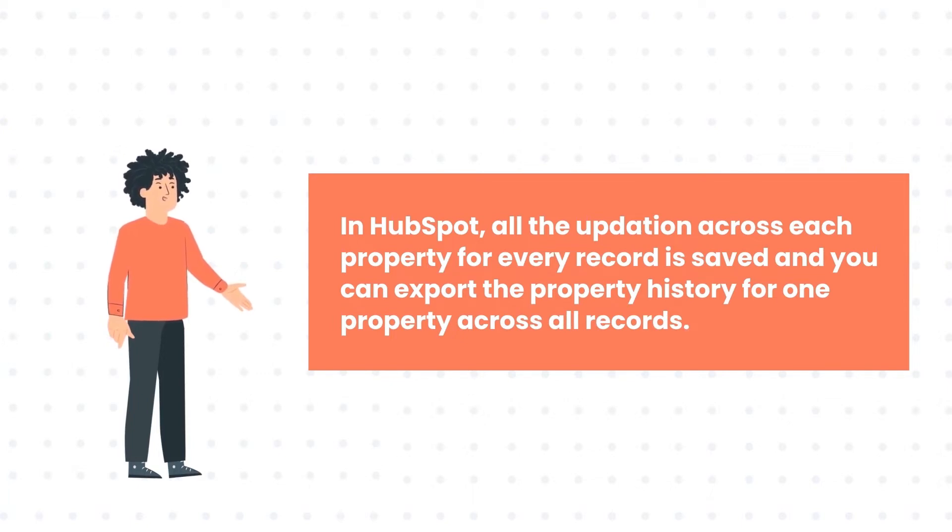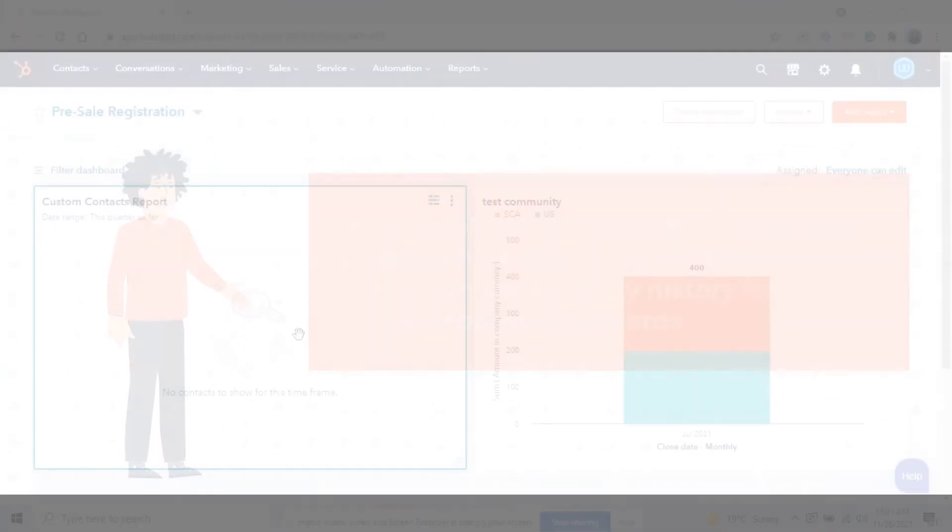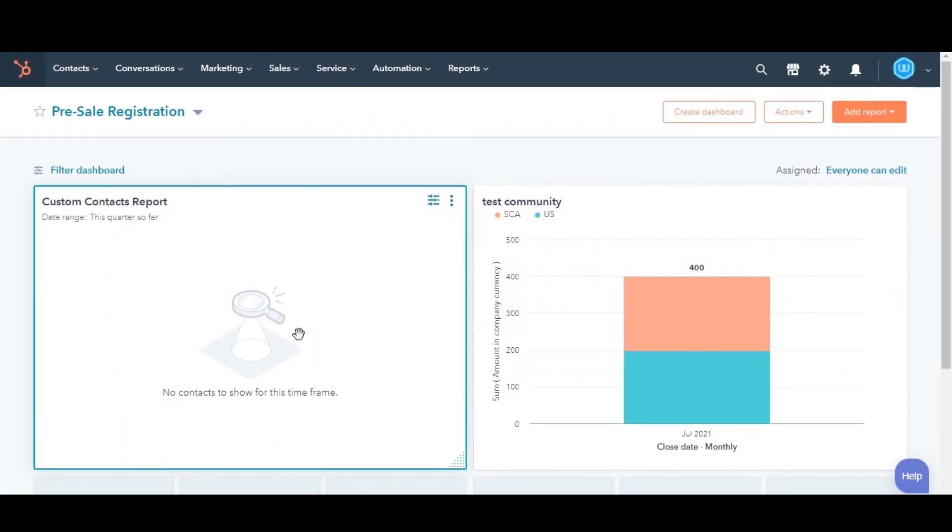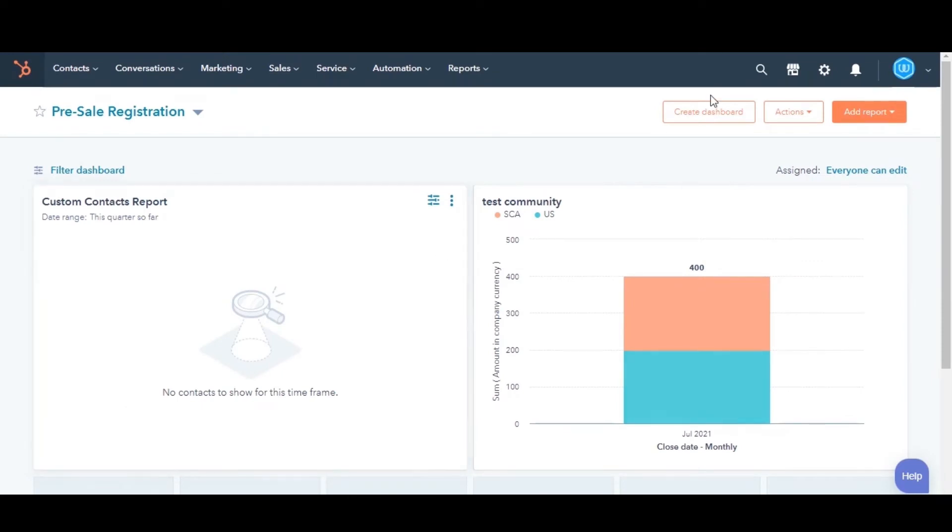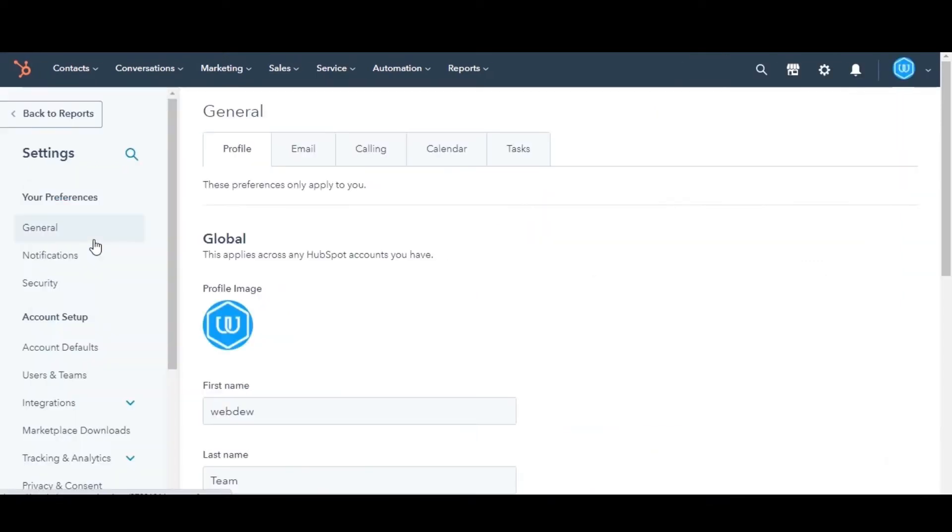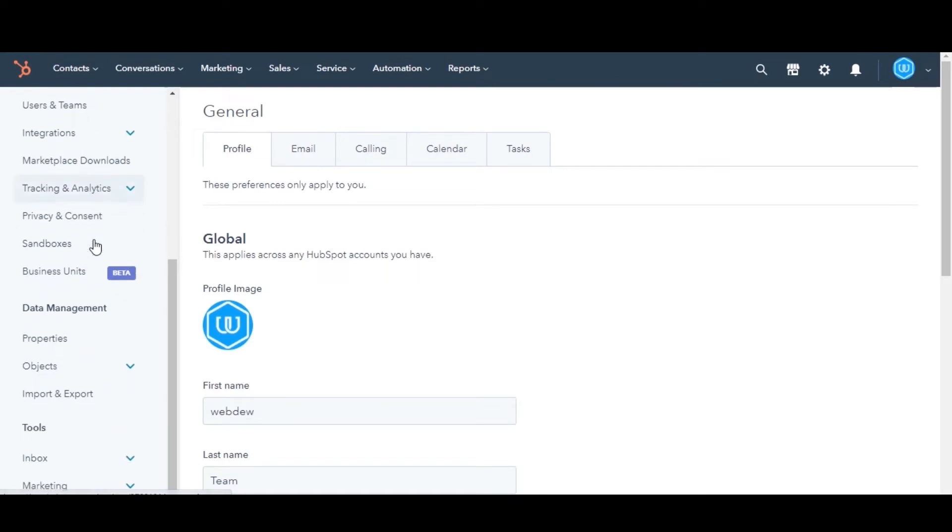Let's see how you can do this. In your HubSpot account, click the Settings icon in the main navigation bar. In the left sidebar menu, navigate to Properties.